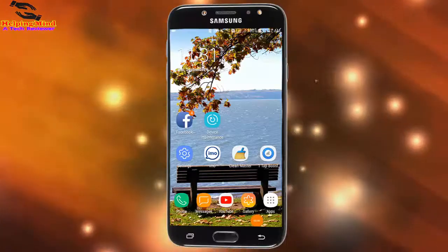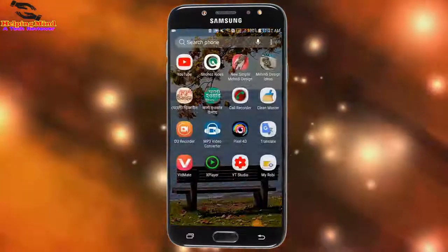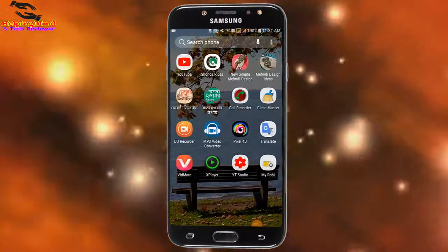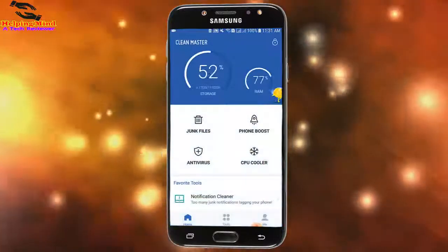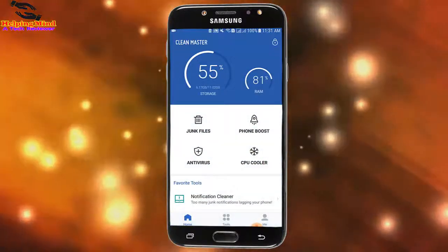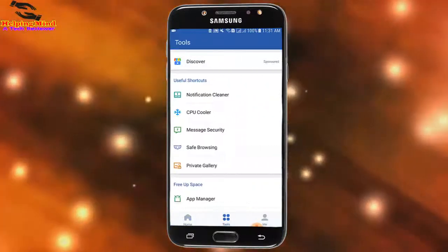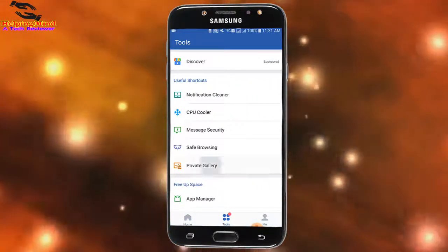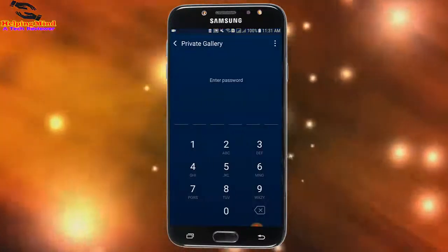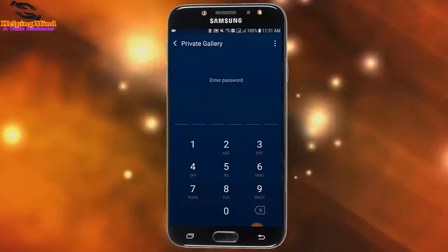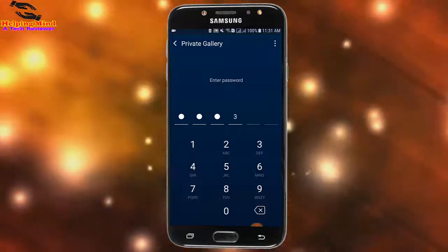First, I will open the Clean Master app. I tap on Clean Master and swipe the Clean Master window. Here we can see Private Gallery. I tap on it and I have to put in my password.